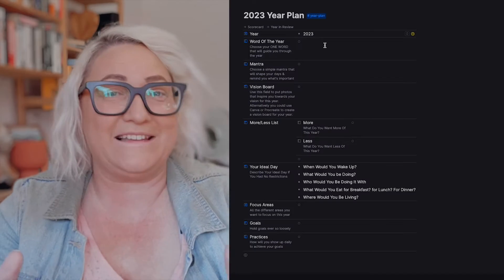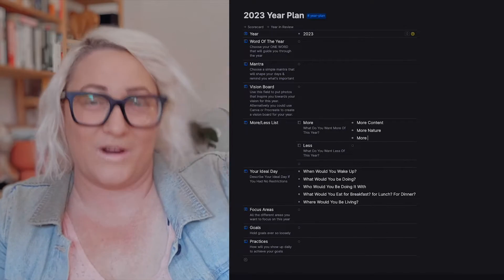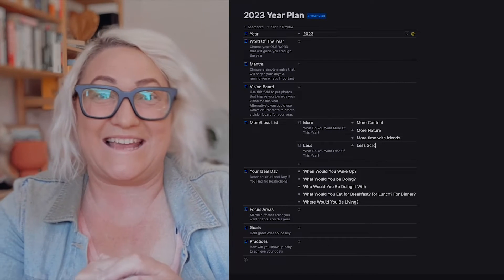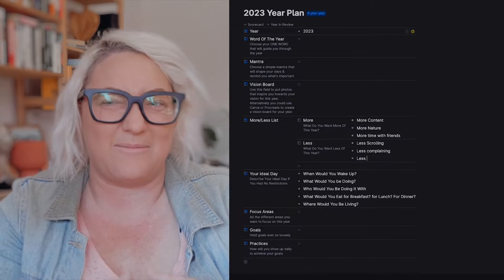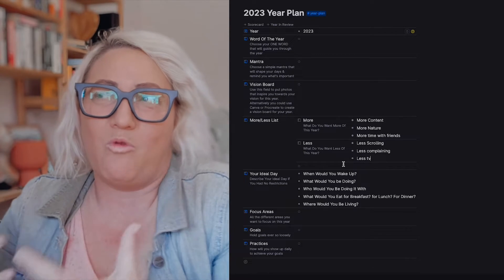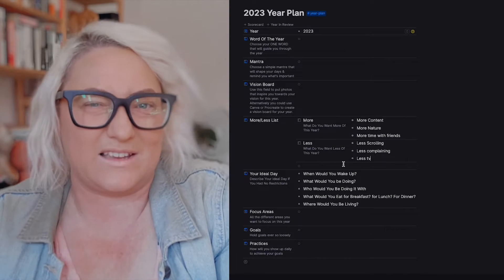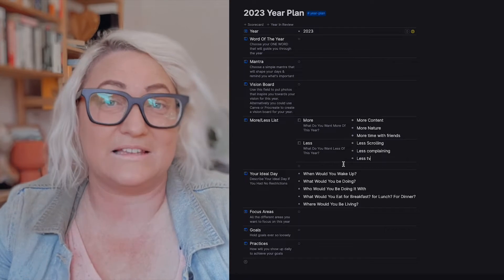Let's get into the template and some of the prompts I use to start planning my year. I start with three simple activities. The first activity is a more and less list — really simple. I write down in two lists what I want more of and what I want less of. It's a great exercise to get you thinking about the past year, to say what didn't I have enough of and what did I do too much of. It helps bring balance and perspective.